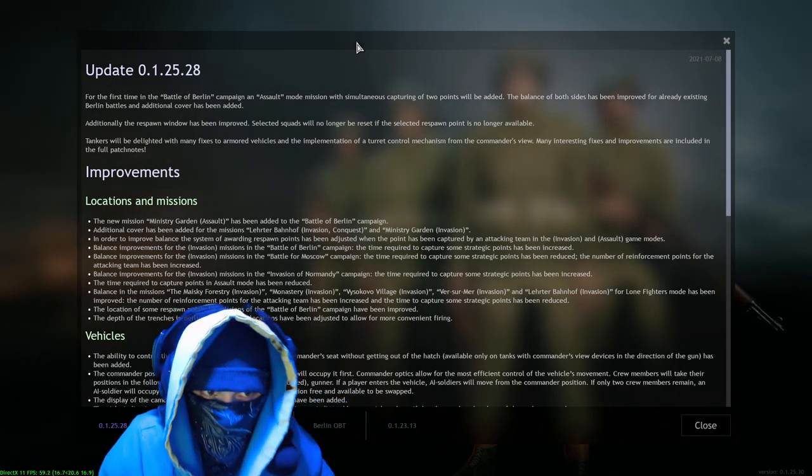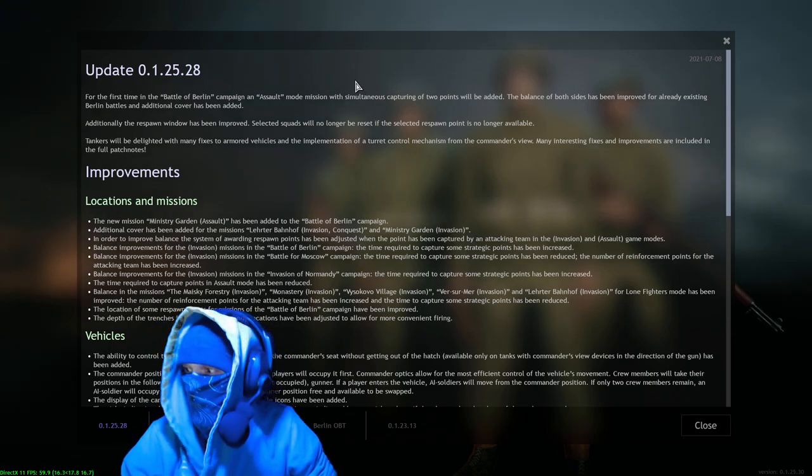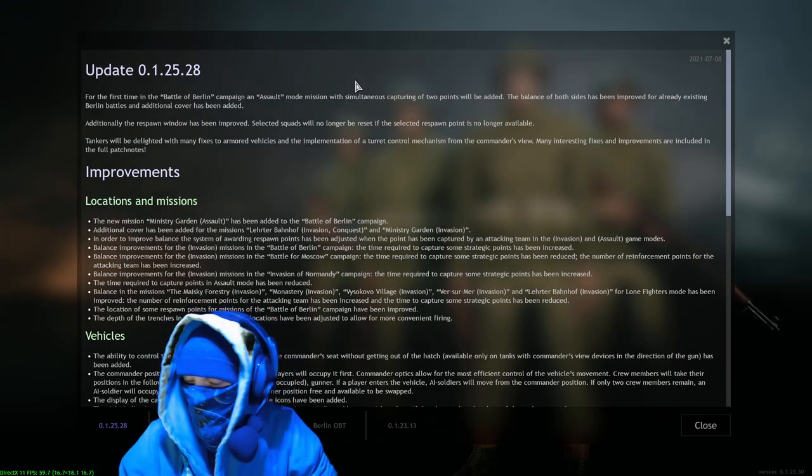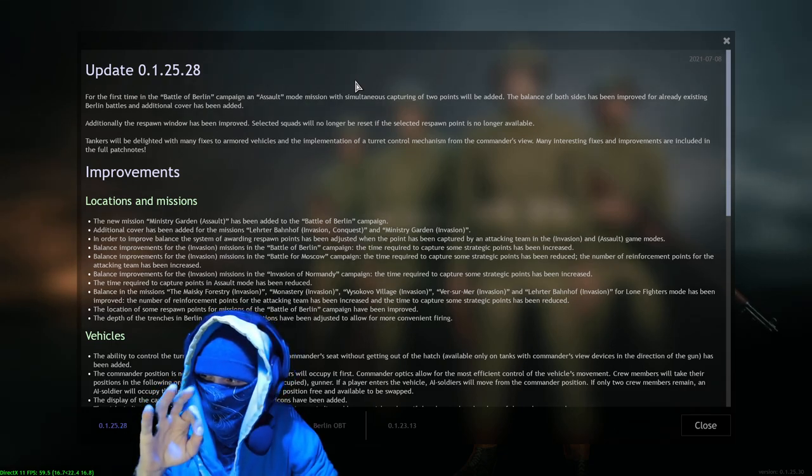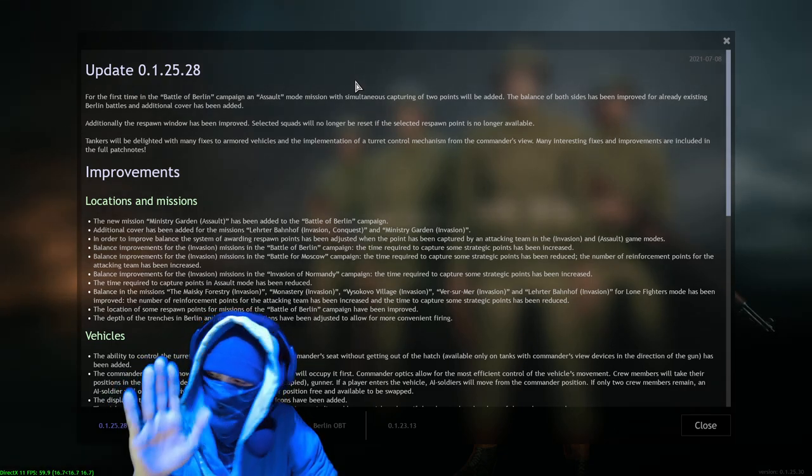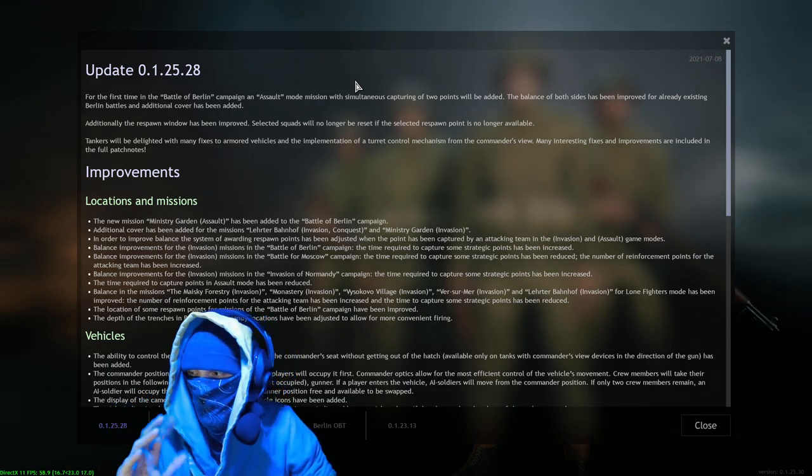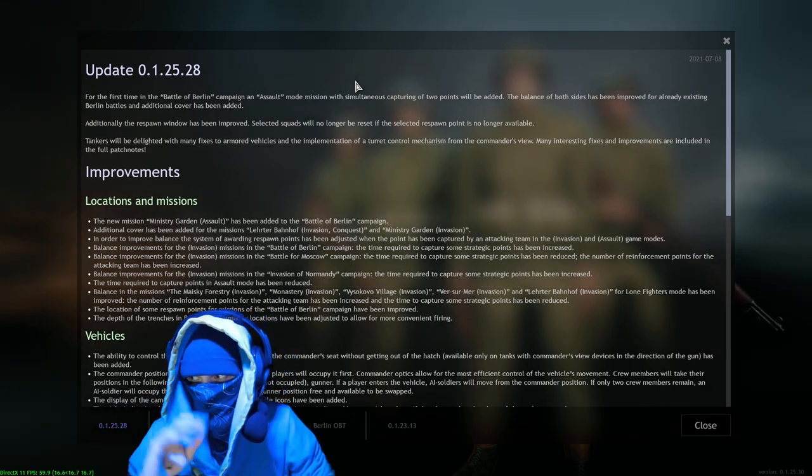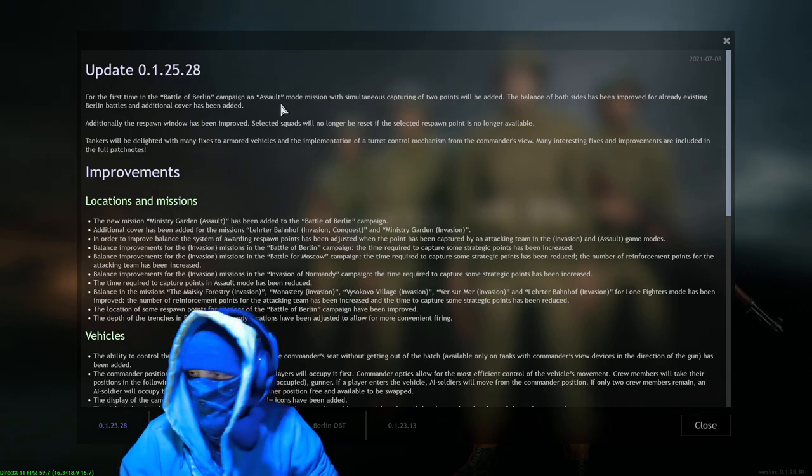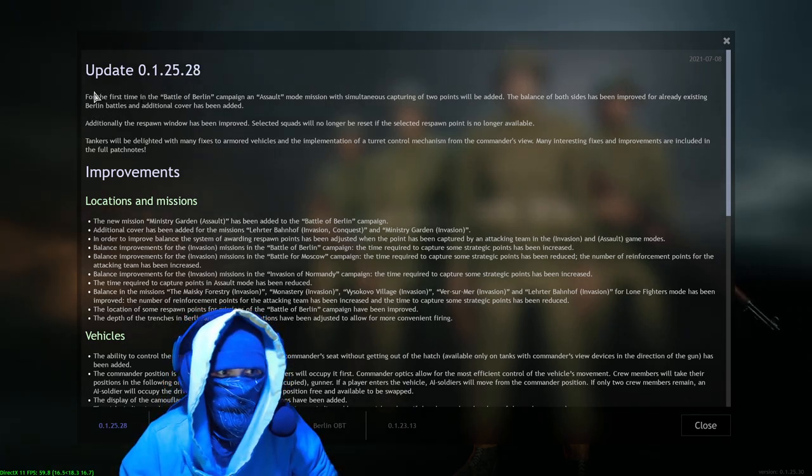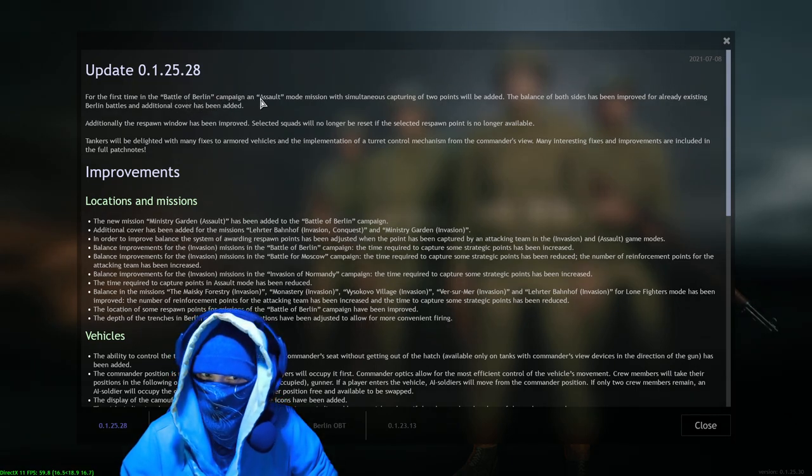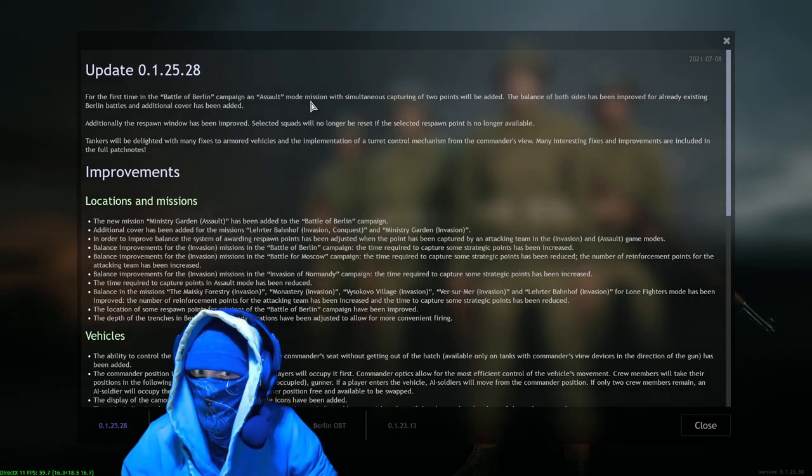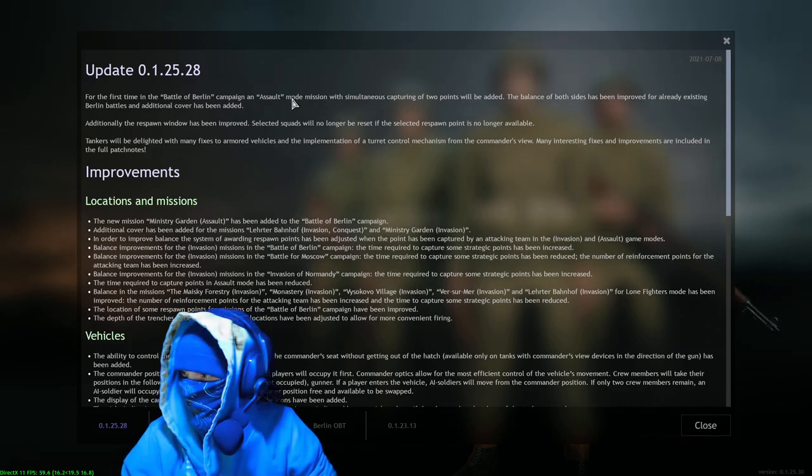Now I can't highlight for y'all and I am going to do this one relatively quickly because again I do just want to enjoy this game a little bit, and I'm sure you all understand. But I gotta talk about this. For the first time in the Battle of Berlin campaign, an assault mode mission - yes we like assault mode.